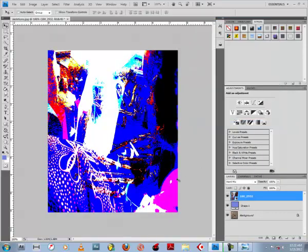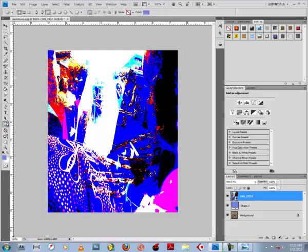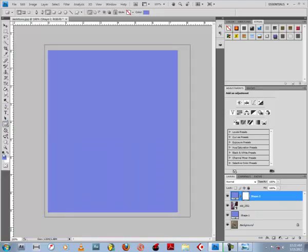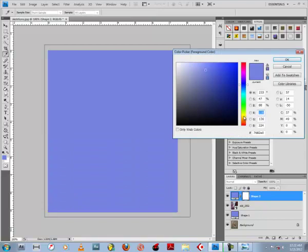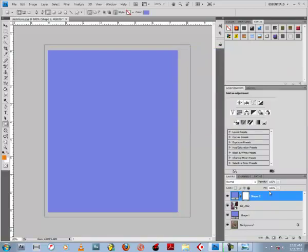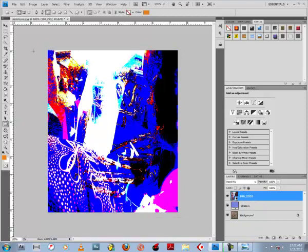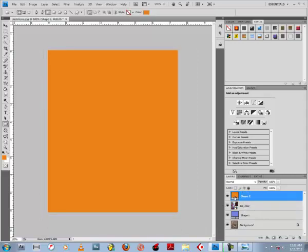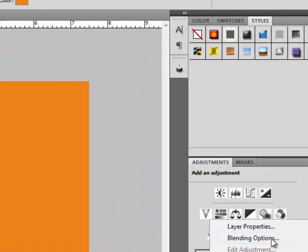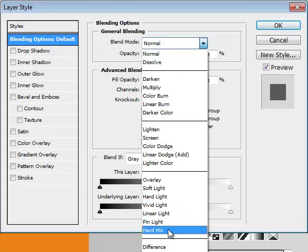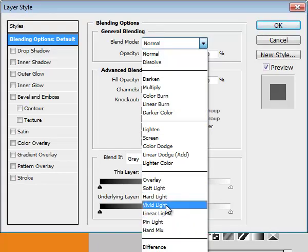You see we're starting to get somewhere. Now let's add an orange rectangle. Something like that. Let's make an orange one and unlink, delete vector mask, and then go to blending options and change this to hard mix, now to lighter color.